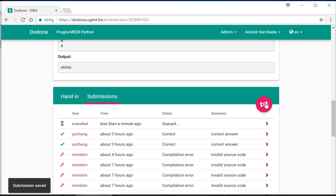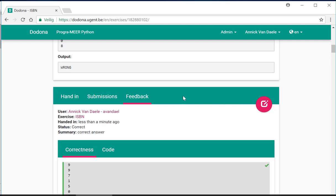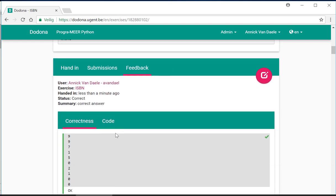If we wait for a few seconds, we can observe that we have submitted a correct solution.